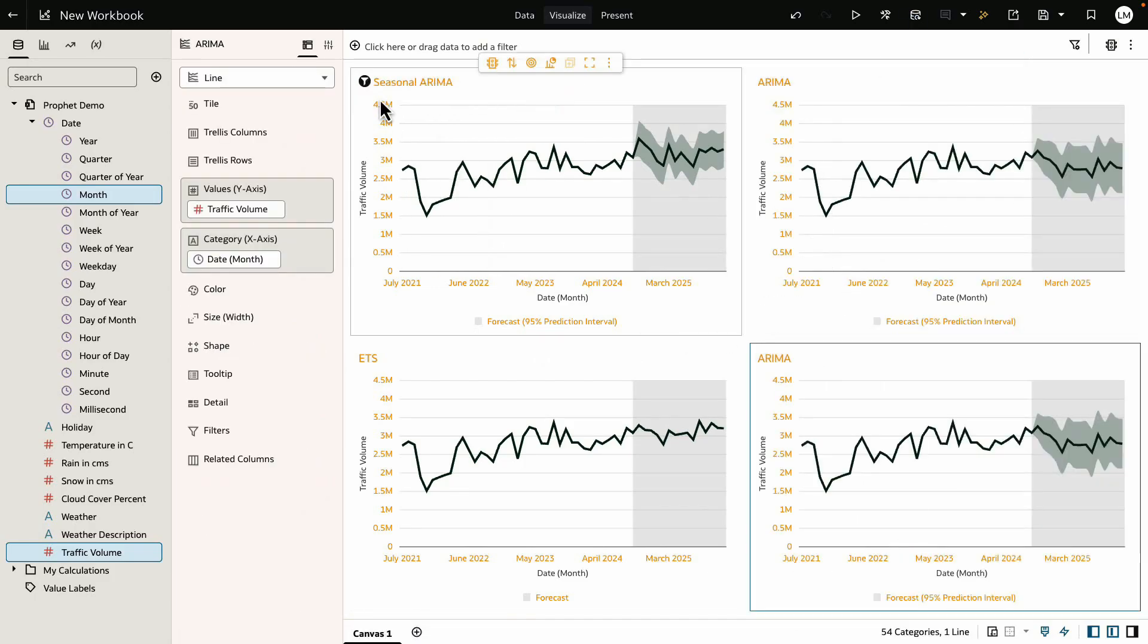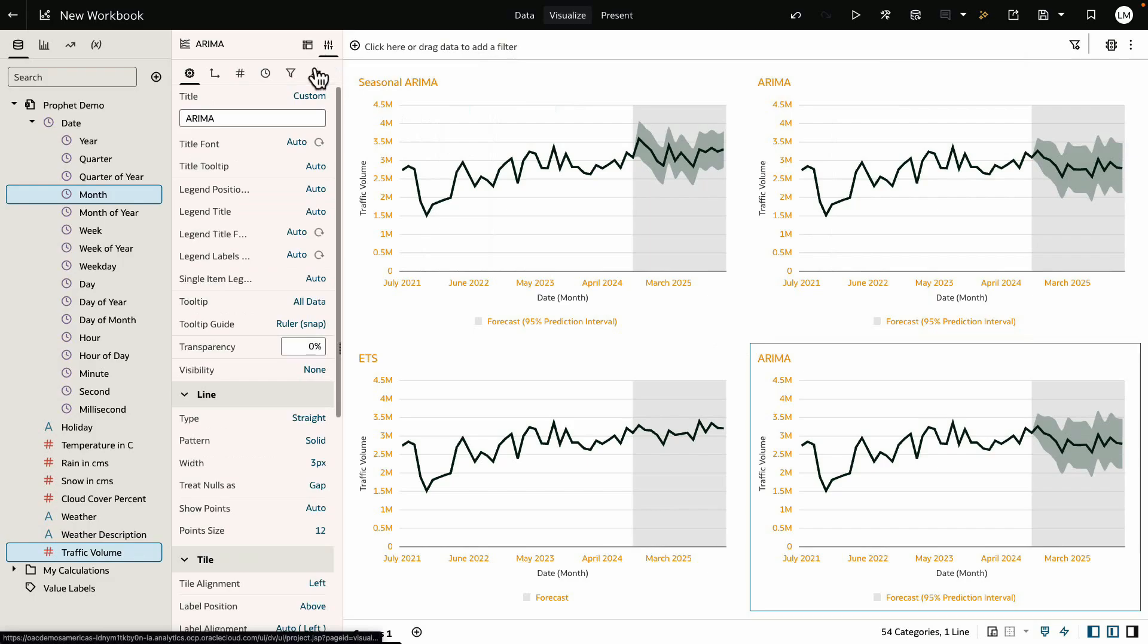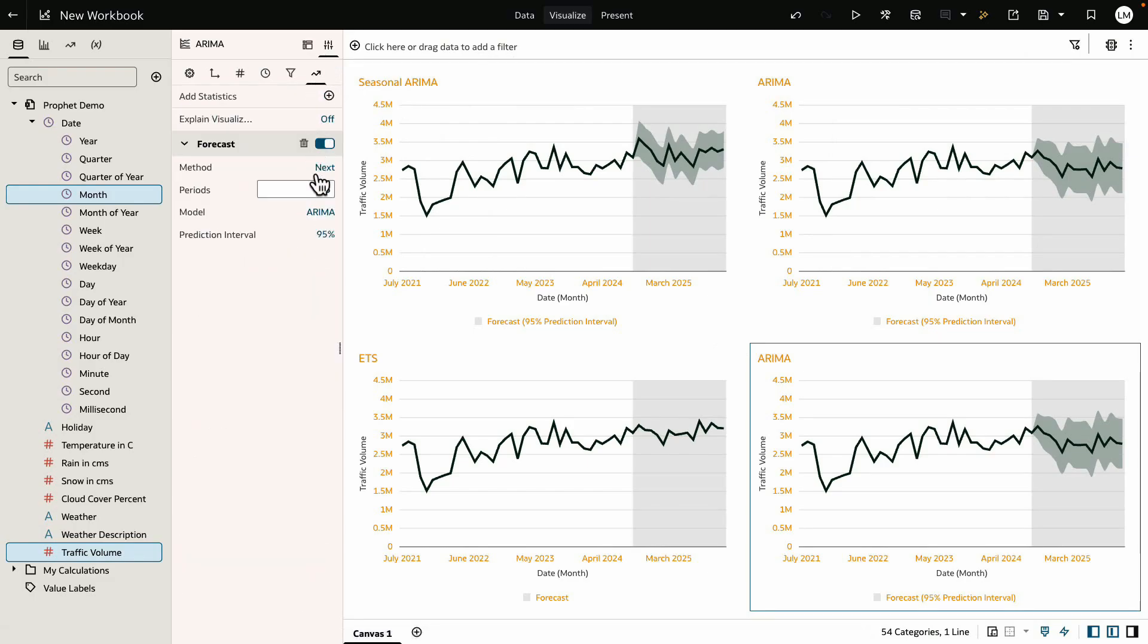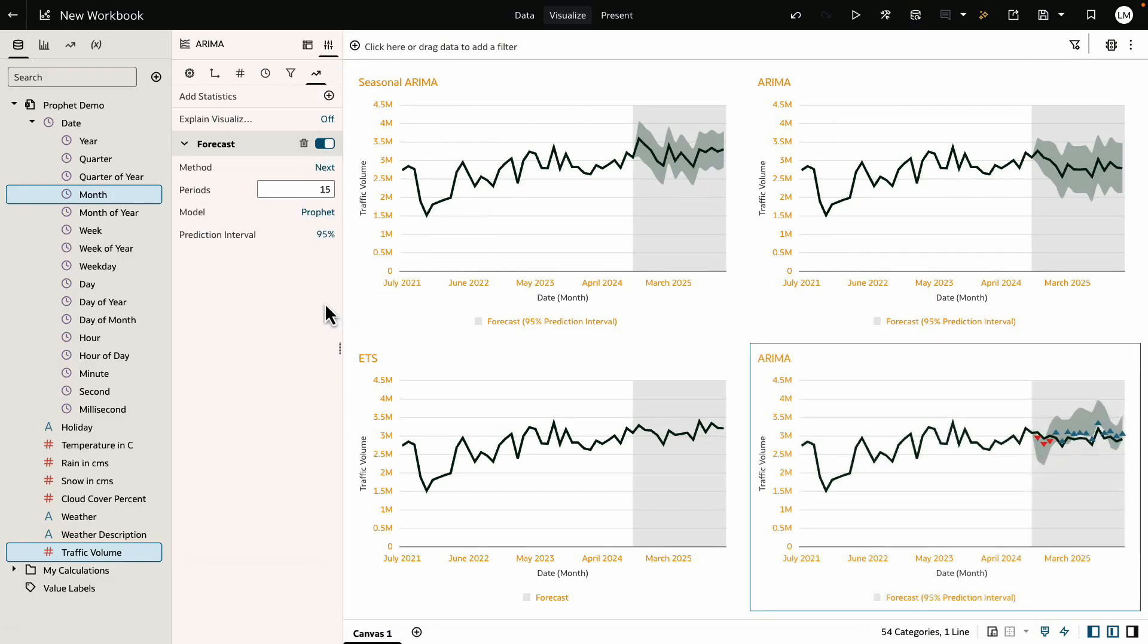Prophet is an open source model from Facebook. It combines trend, seasonality, and even special events in an additive way, making it robust for a wide range of business and scientific use cases.